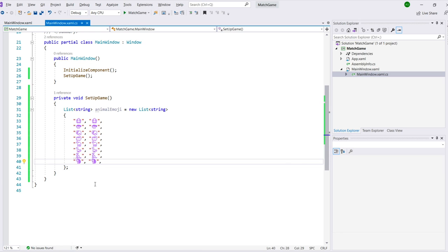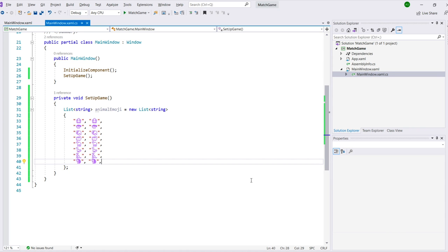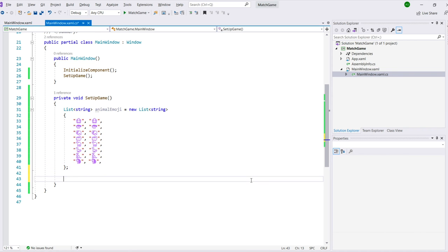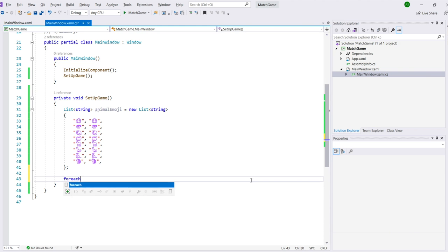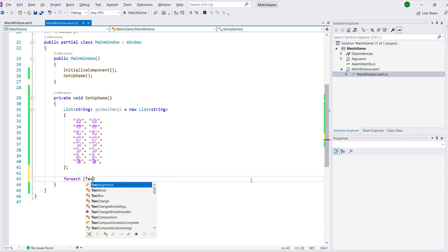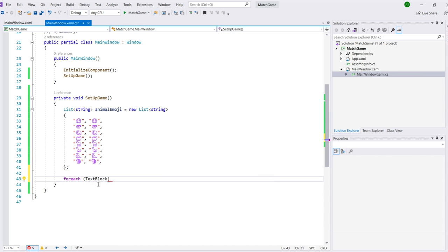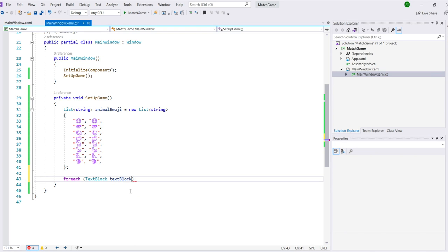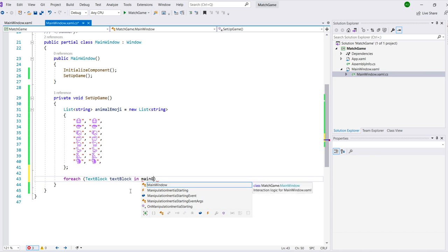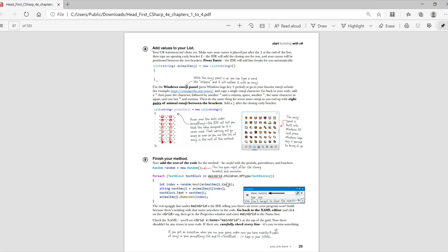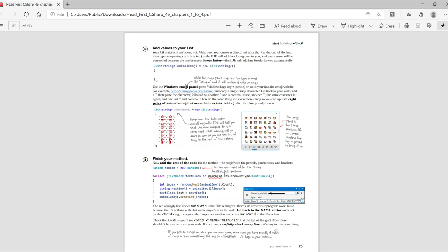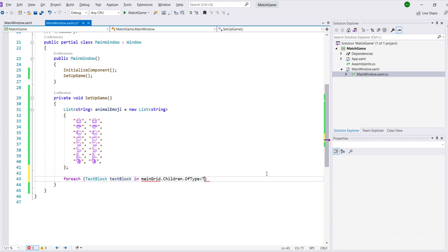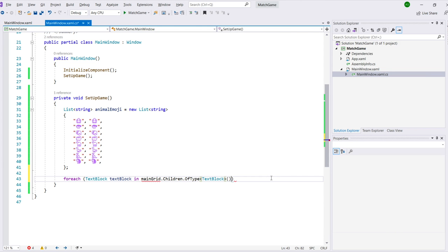Now you'll add the rest of the code for the method, and you'll want to be careful with periods, parentheses, and brackets. Notice in the screenshot in the book, there is a squiggly underline under the word main grid in the foreach line. To make that go away, you'll need to go back to the XAML editor and click on the grid tag, then go to the properties window and enter main grid in the name box. Then the squiggly lines will go away, and the IntelliSense will work on main grid. Until you do that, you won't actually be able to use Autocomplete or IntelliSense on main grid. But when you type .children, it won't automatically pop up that IntelliSense window. As you get used to using Visual Studio to enter code, you'll come to rely more and more on the AI-assisted IntelliSense.